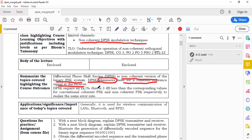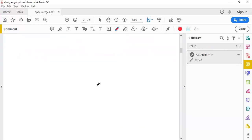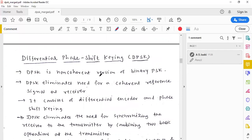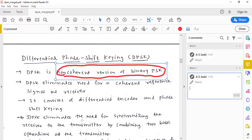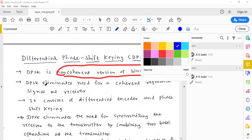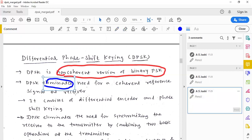At the end we will see that DPSK offers advantages over other modulation techniques. As a non-coherent version of binary PSK, DPSK eliminates the need for a coherent reference signal at the receiver to extract information — there is no necessity to have knowledge about the phase of the carrier.